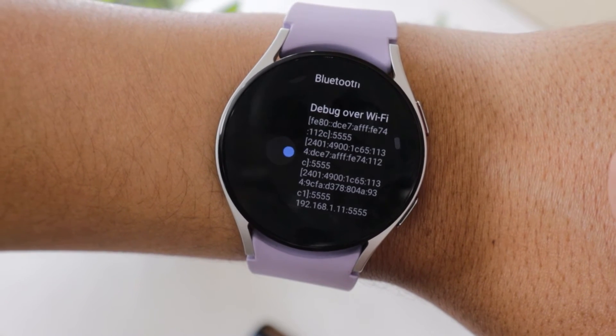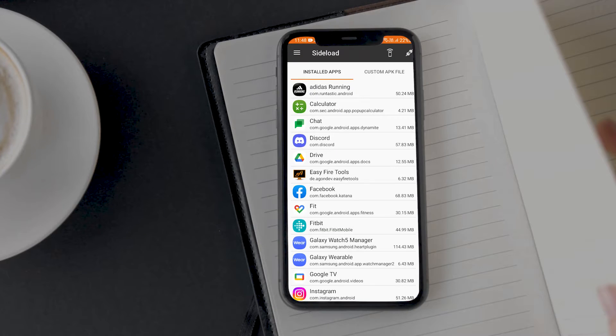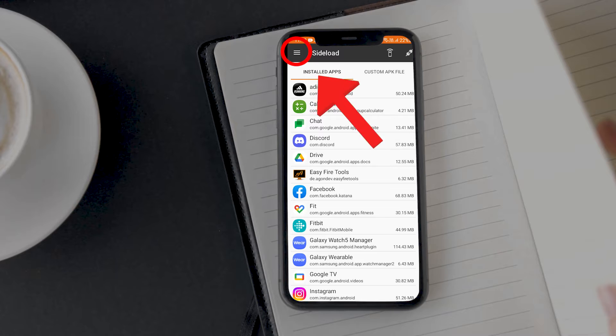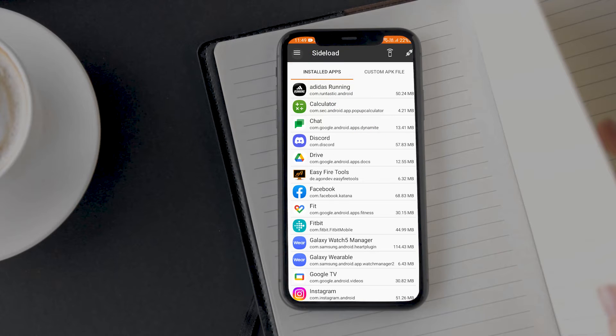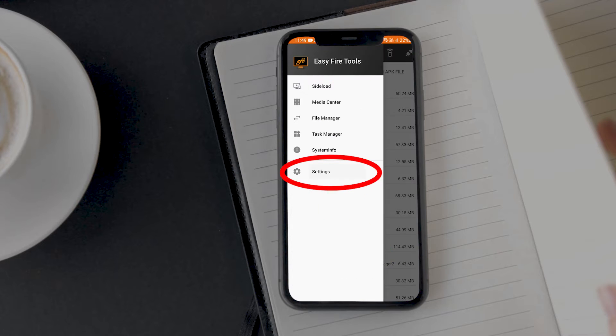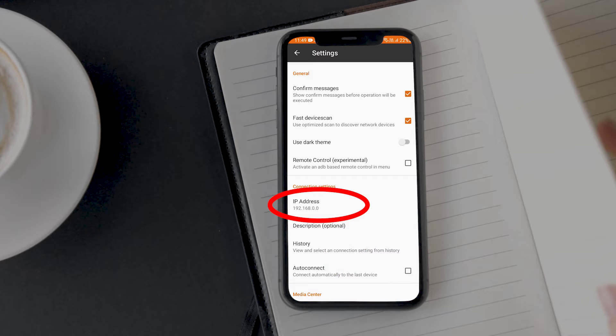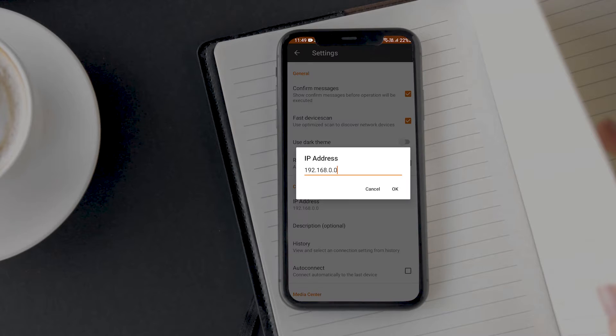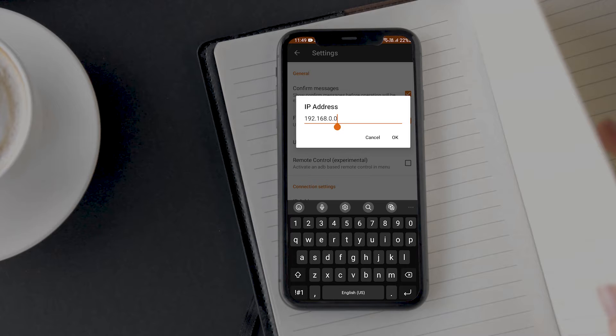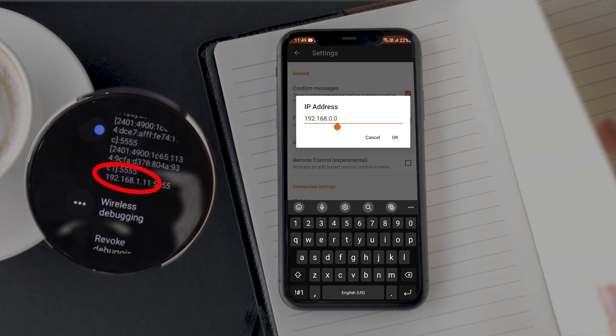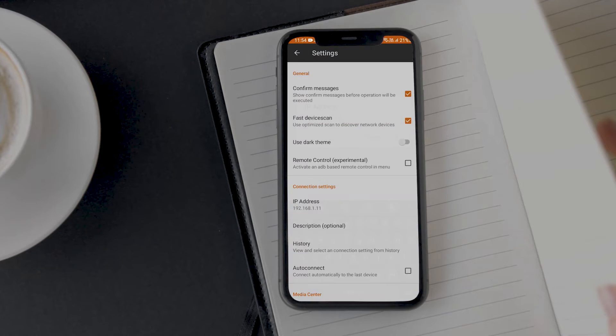Now take your cell phone and open the Easy Fire tool. Tap on the hamburger icon present in the top left corner. Go to settings. Now tap on the IP address. Enter the same IP address that is getting displayed on your watch 5 under debug over Wi-Fi option. This will connect your cell phone to your smartwatch.